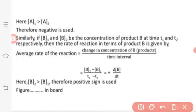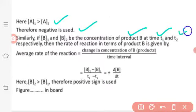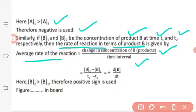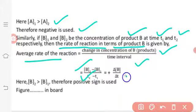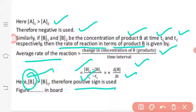If B1 and B2 are the concentrations of product B at times T1 and T2, then the rate of reaction in terms of product B is given by: average rate of reaction equals change in concentration of product divided by time taken. The concentration of B is B2 minus B1 divided by T2 minus T1 — that is delta B by delta T. A positive sign is used when B2 concentration is greater than B1, meaning the product concentration is increasing.